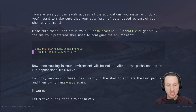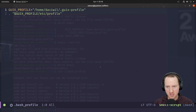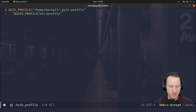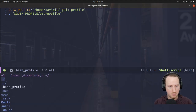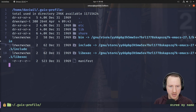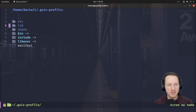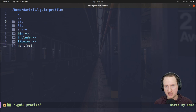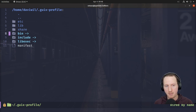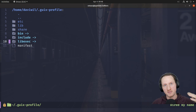Let's take a look at the profile folder briefly to get a sense of what's in there. I'm going to use Dired for this. The Guix profile folder basically looks like what your root file system looks like in Linux — there's an etc folder, lib folder, share folder, bin, include, etc. This is kind of like your own encapsulated Linux environment.